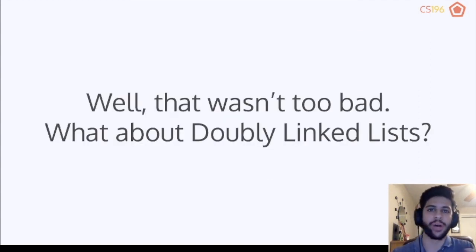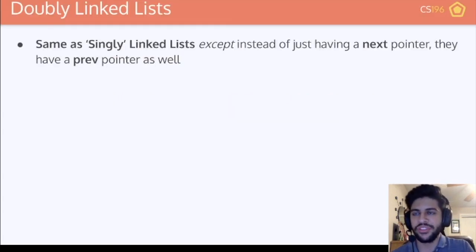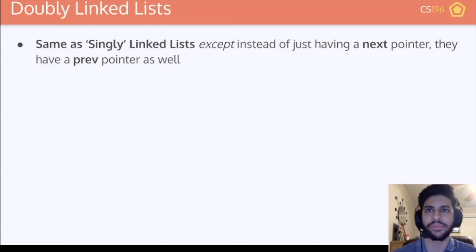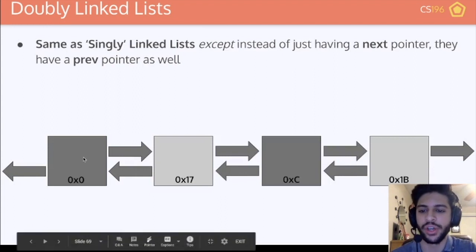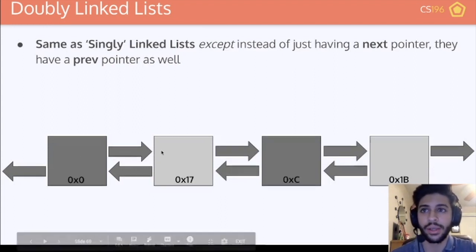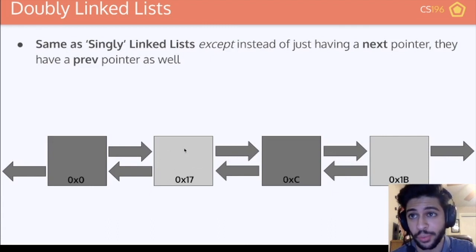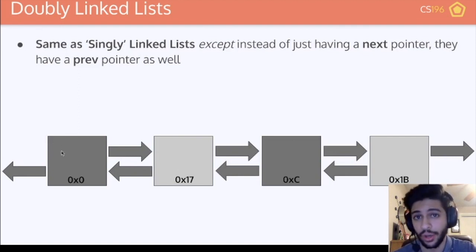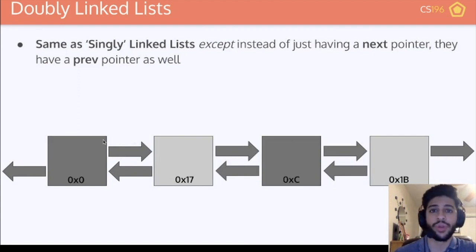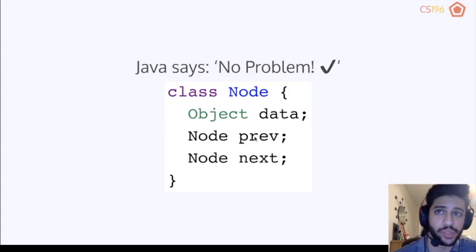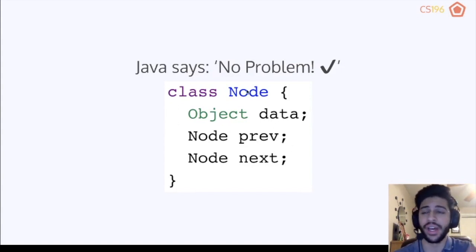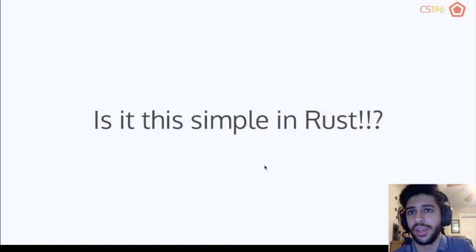What about doubly linked lists? Doubly linked lists are basically the same as singly linked lists, except on top of having a next pointer, they also have a previous pointer. Each node stores both a pointer to the next node and a pointer to the previous node. In Java you'd simply add a previous pointer field alongside the next pointer, and it works perfectly fine.